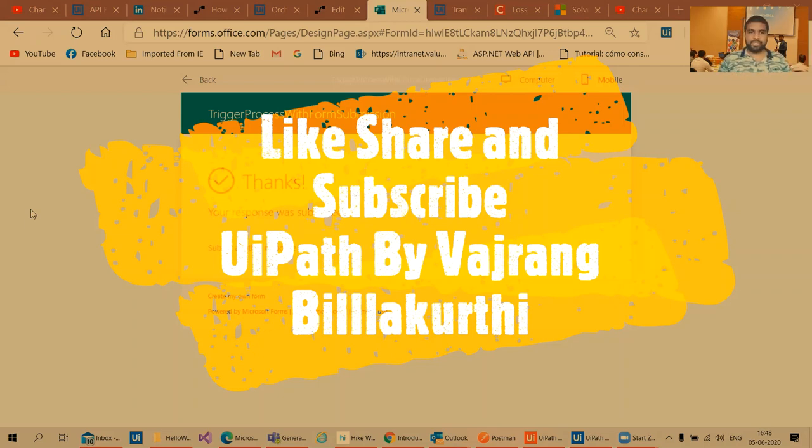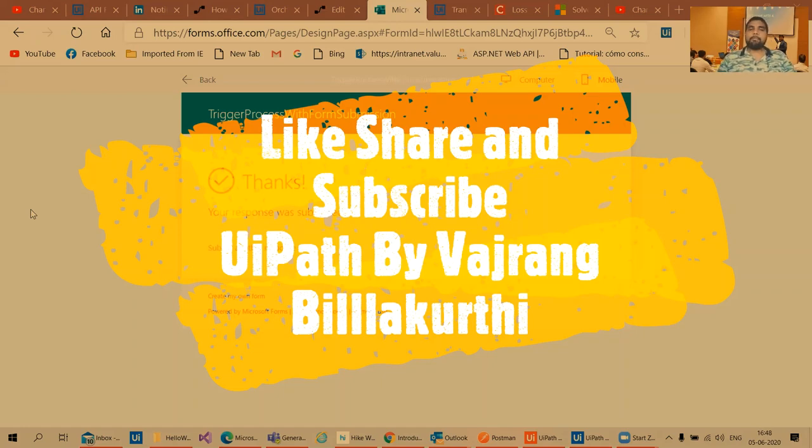To be in my YouTube channel, like, share and subscribe. Vajrang talks, have fun. Bye-bye.